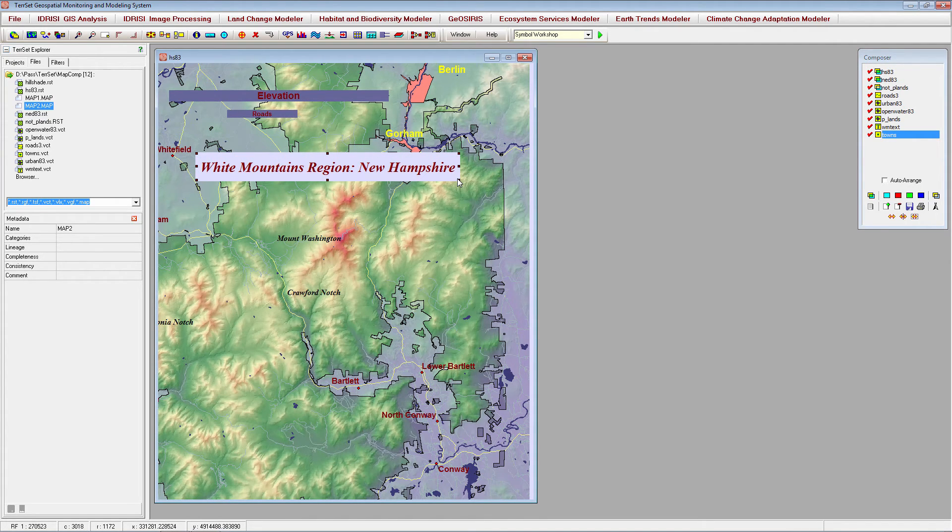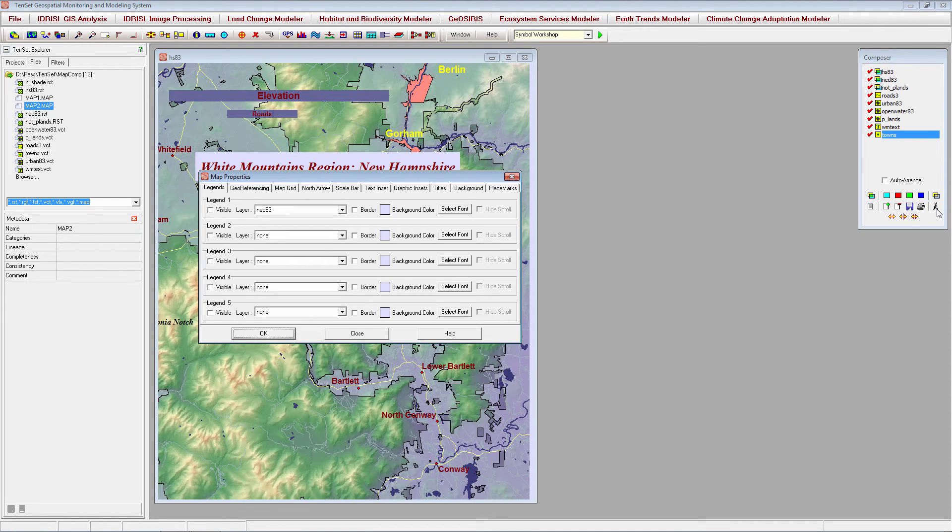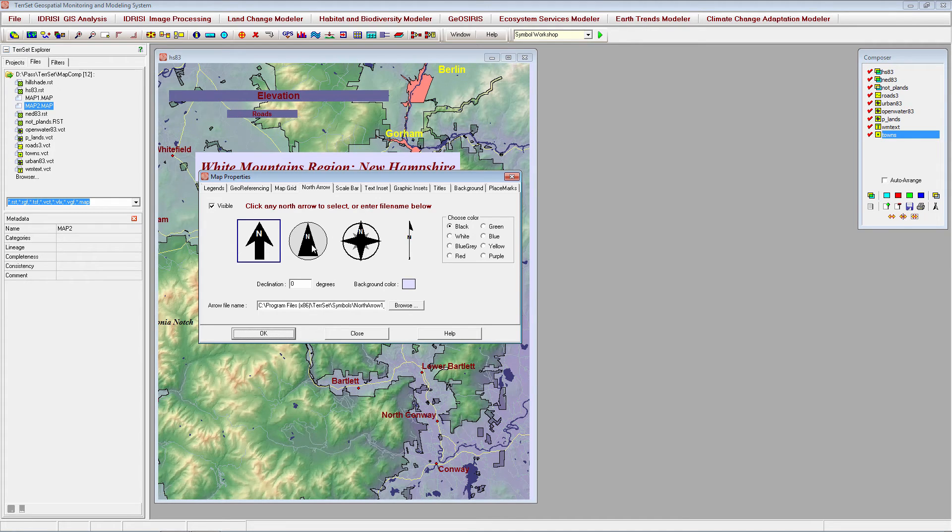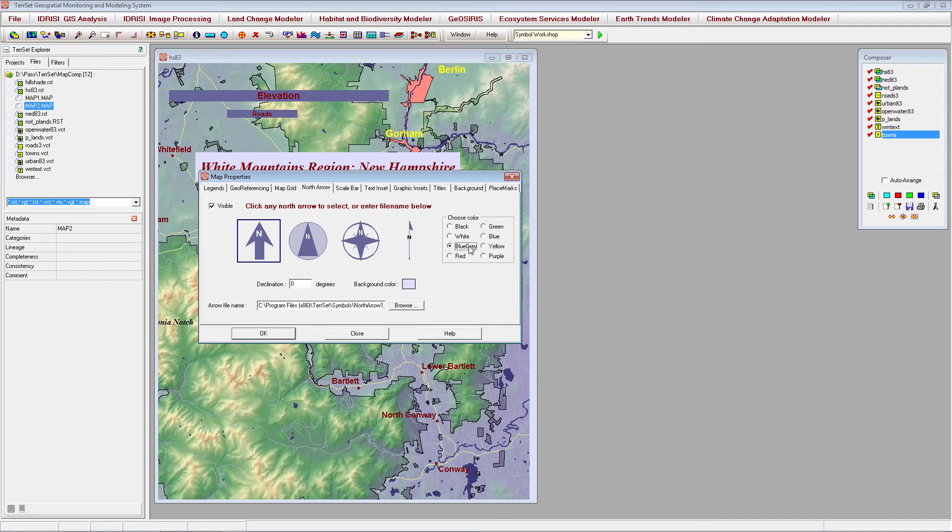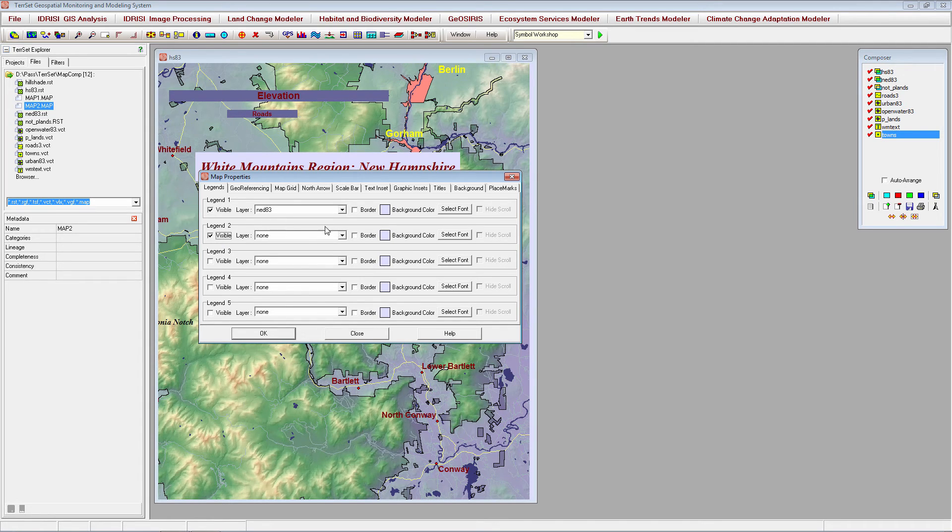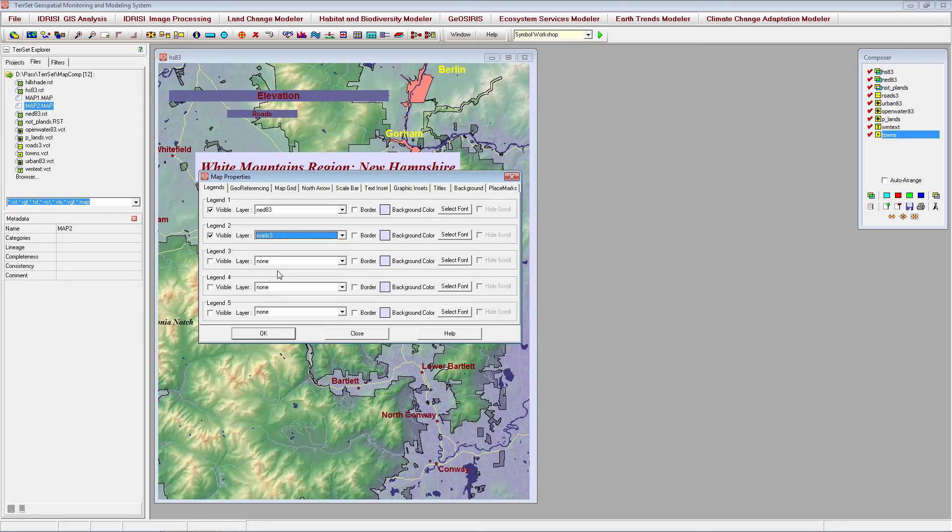Let's go back to Map Properties to finish adding the other map components. Now, let's add a North arrow by going to the North arrow tab. You can choose from one of four preset styles and also select its color. Next, let's add our two legends by going to the Legends tab and clicking Visible for Legend 1 and Legend 2. We will select the Elevation layer and Roads layer. We can also select a background color and font sizes for each.